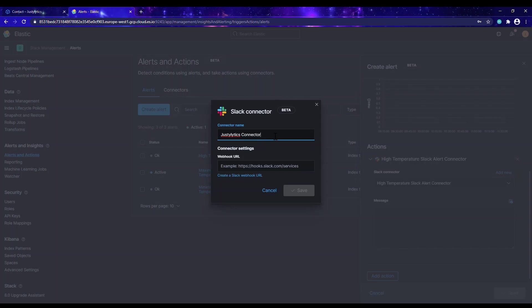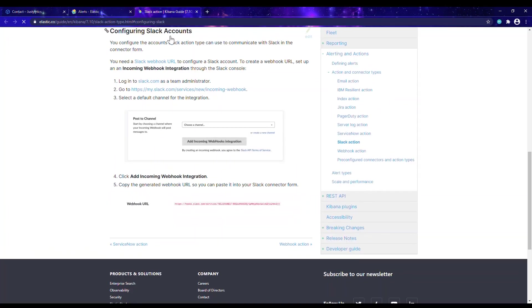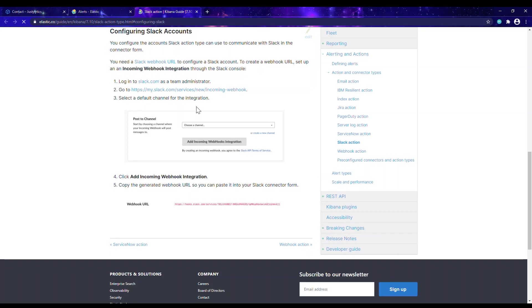Now you have to enter the webhook URL. To do that you have to generate the URL from the Slack link — I'll paste this URL in the description box. This is where we configure the Slack account. I already have a Slack workspace I want to use, so I'll click on this URL and that will take me to my Slack workspace.